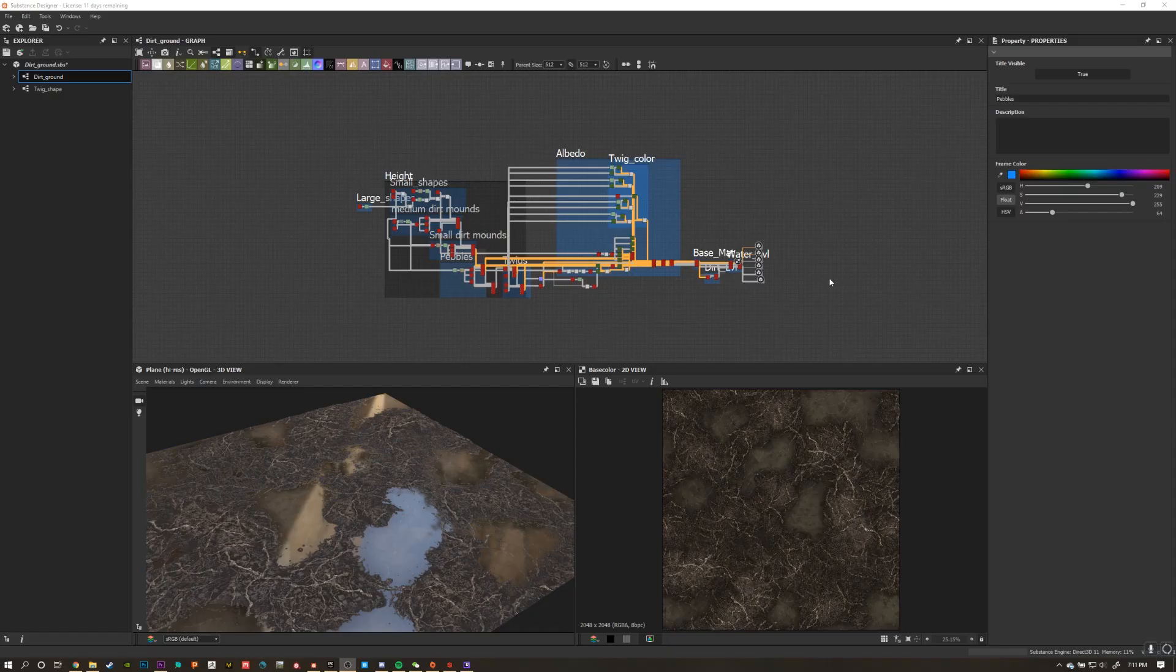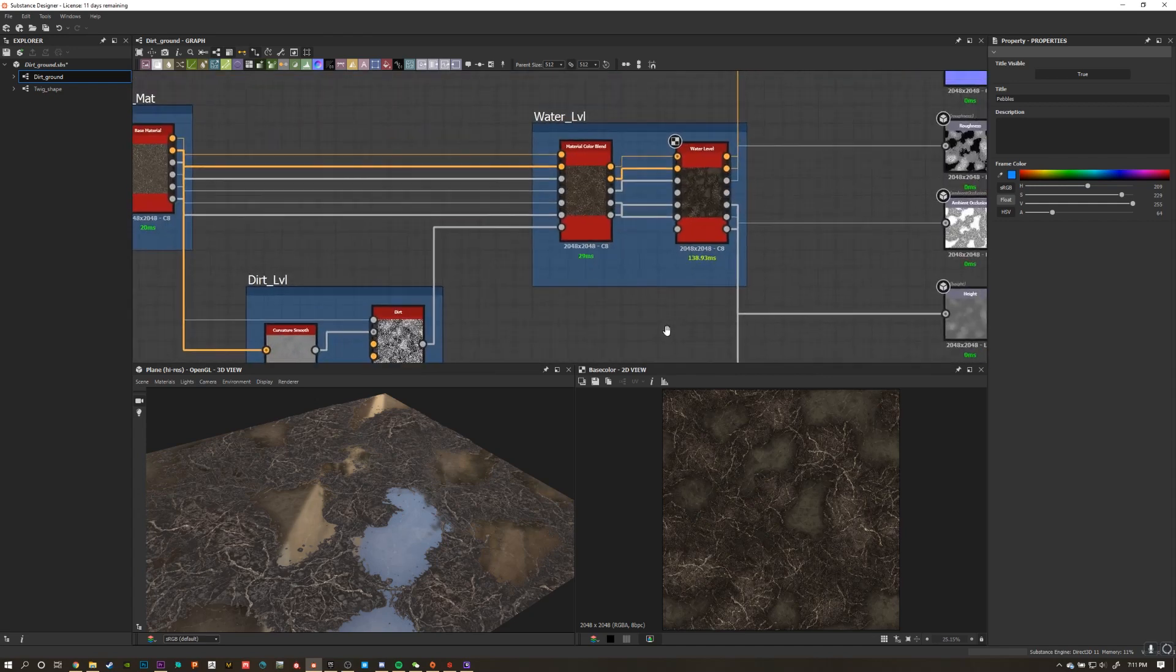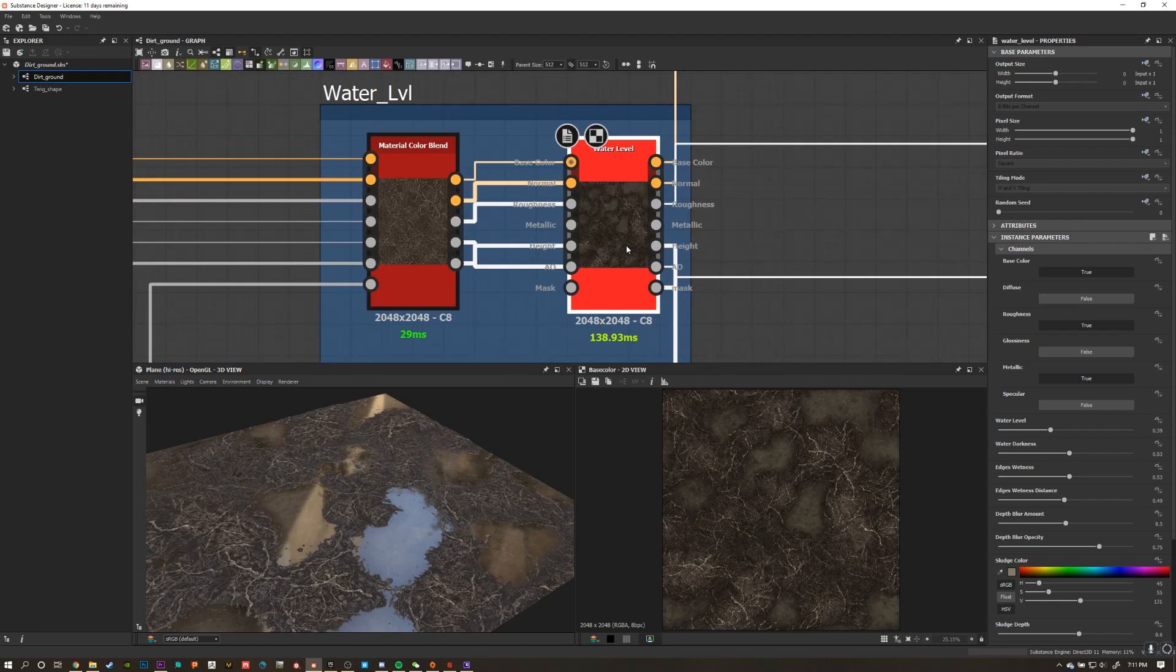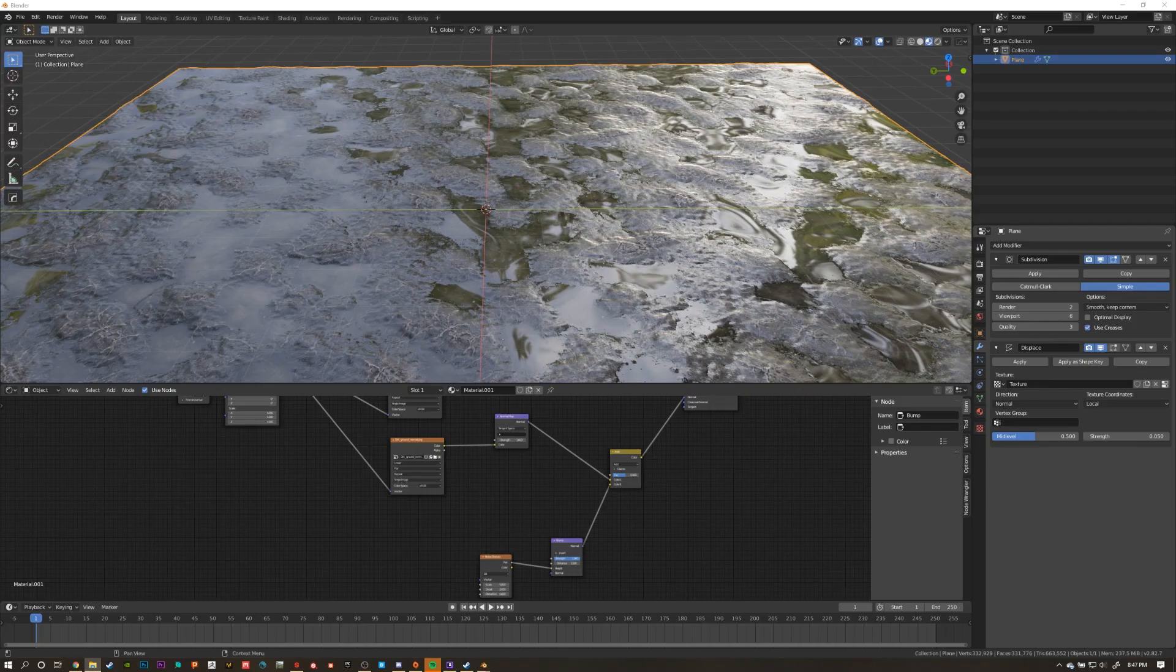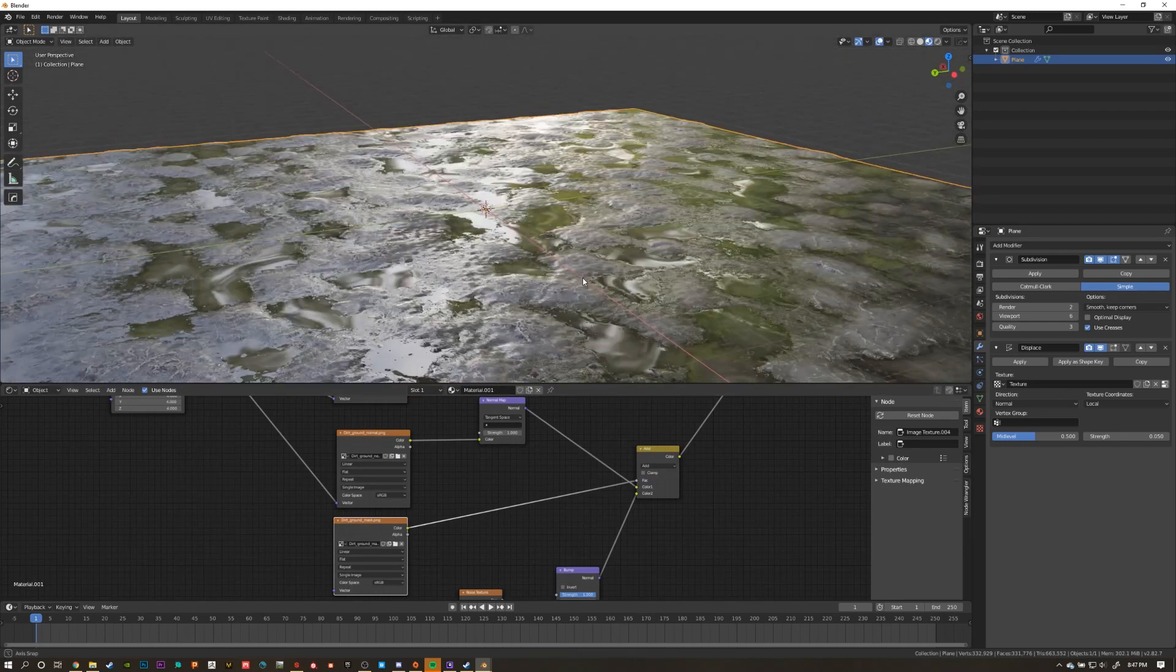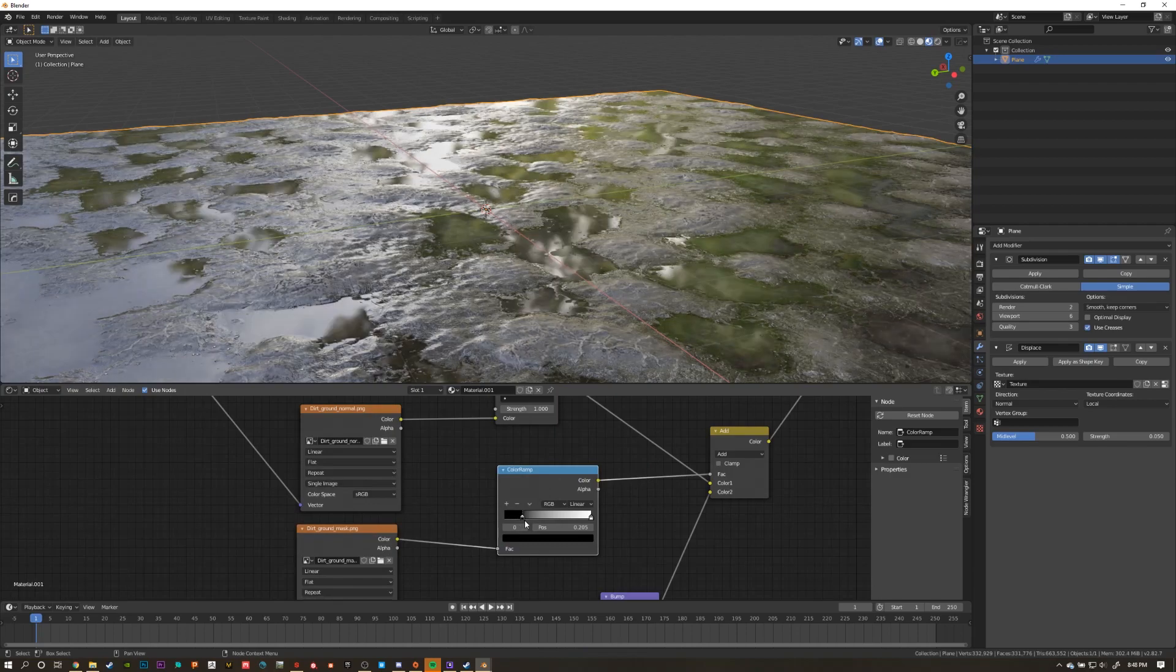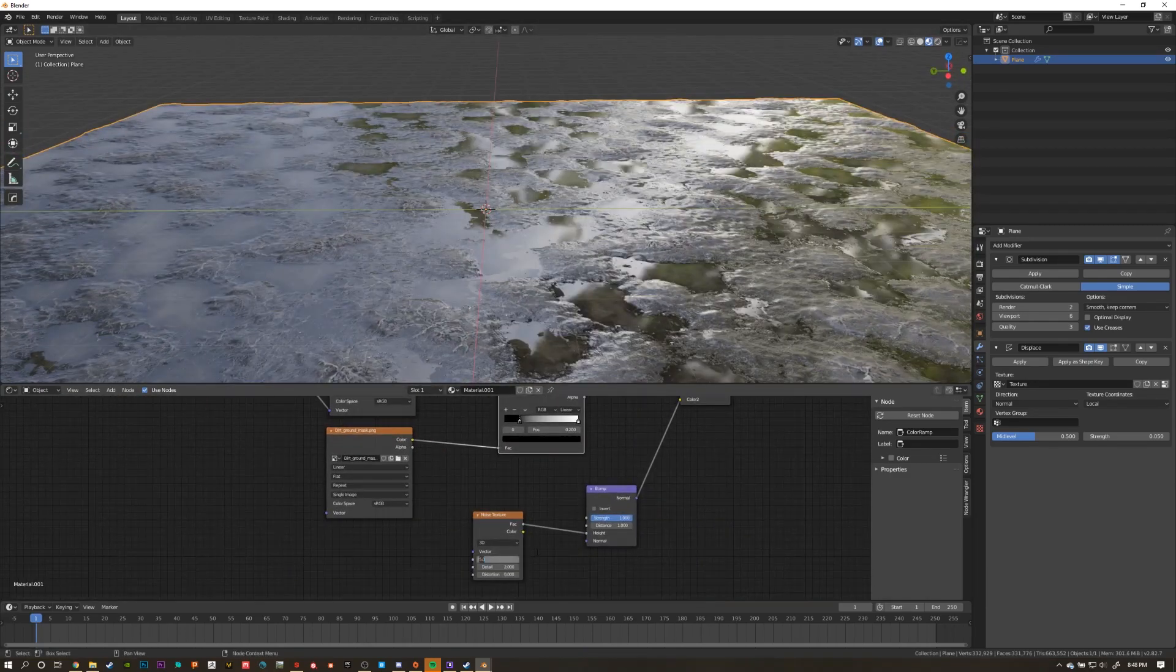So if you go back to your Substance Designer material, at the end of the graph, you should have created a water level node. This node has a built-in mask output. So create another output node for your mask and export the map to Blender. Back in Blender, bring in your mask and plug it into the factor on the mix RGB. You can use a color ramp node to control the area that's affected by the noise texture.